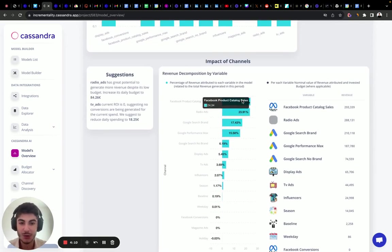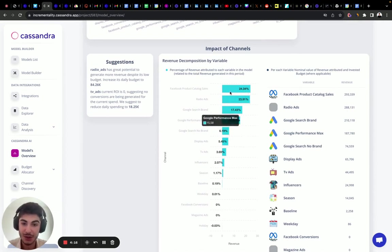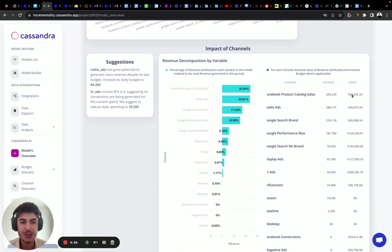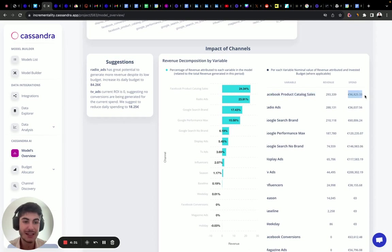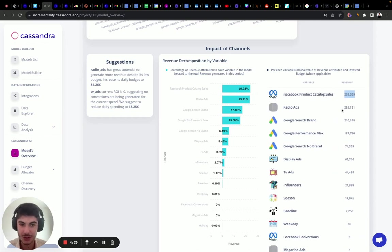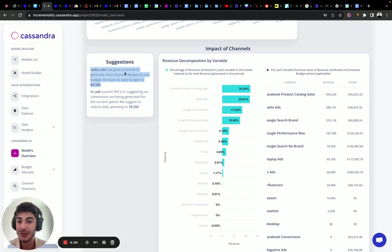Let's look at the decomposition waterfall showing each factor's contribution to sales. Facebook product catalog sales is in first place, radio in second, then Google Search Brand and Performance Max. Facebook product catalog sales spent 96K but generated 293,000 euros in revenue. Radio ads generated roughly the same revenue but spent only 36,000 euros — which is why the model suggests increasing radio's budget up to 84 euros a day.